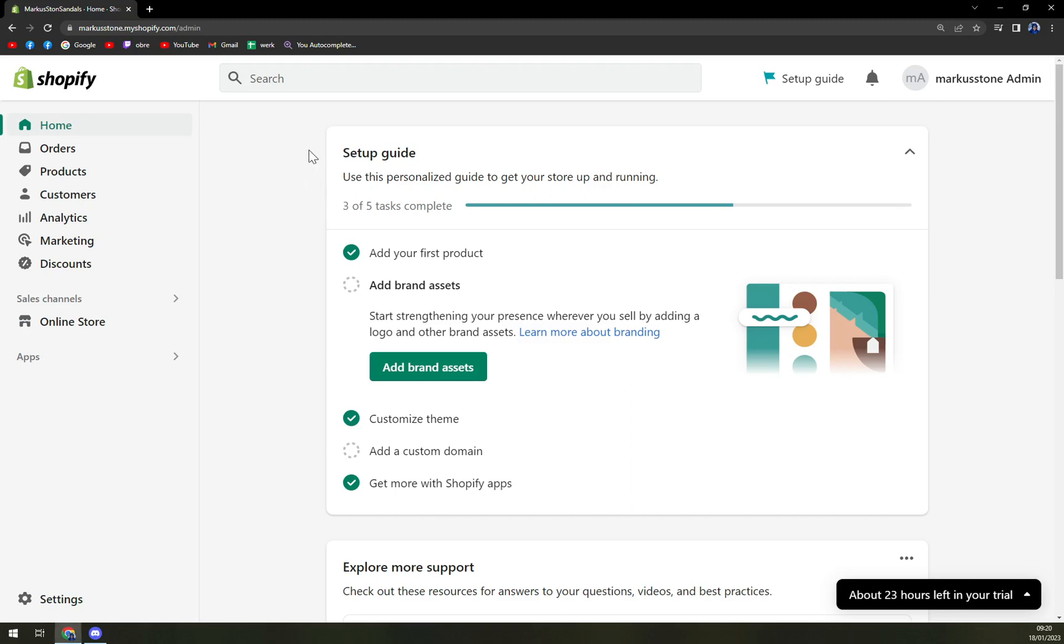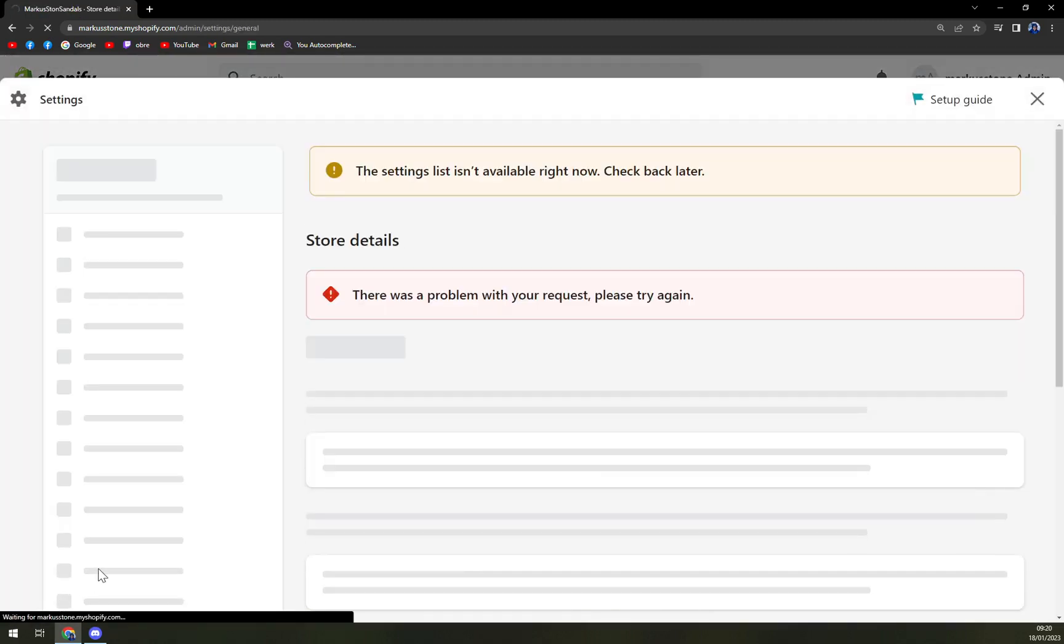Right now we have to focus on the bottom left part of our screen where the settings are. We're going to click on settings.